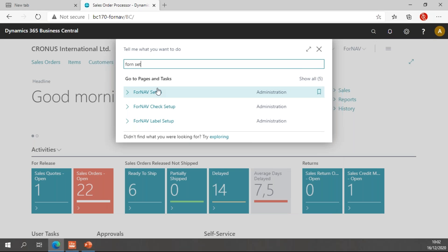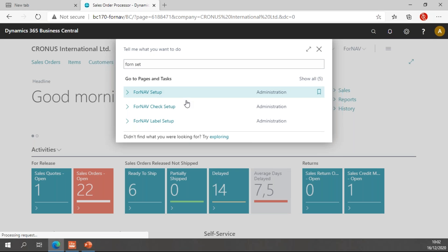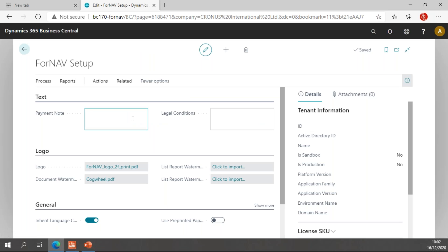If I open the Fornav setup, you will find the payment note and the legal conditions here. In the payment note I can type something like 'Please pay in 14 days.' We can also add some legal conditions.